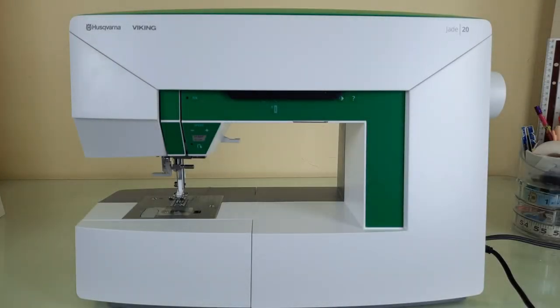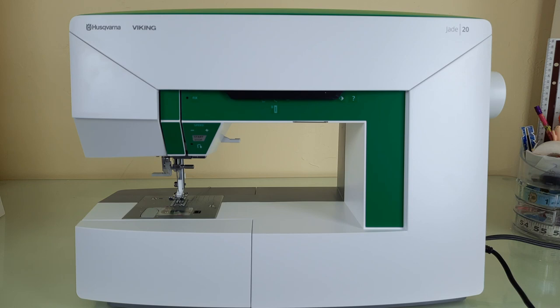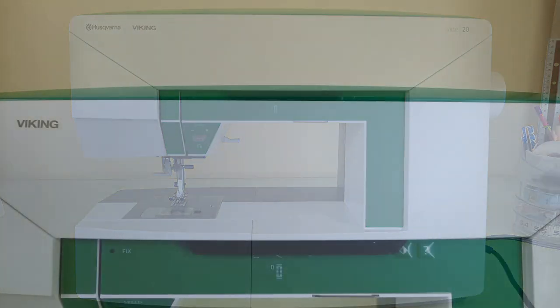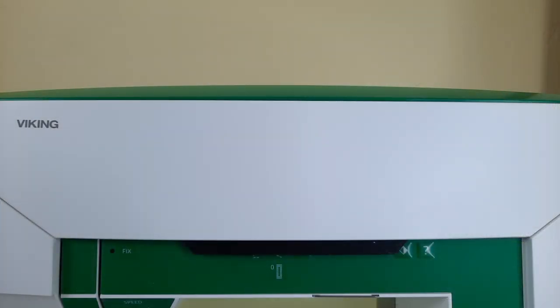Hi everyone, it's me Roxanne and I'm back today with a new video featuring the Viking Jade 20. This is part two in my new video series featuring this machine. In this segment I'll be showing you how to access the utility stitches as well as the decorative stitches. I'll also be showing you how to change the presser foot and how to edit some of the stitches. So let's get into it.